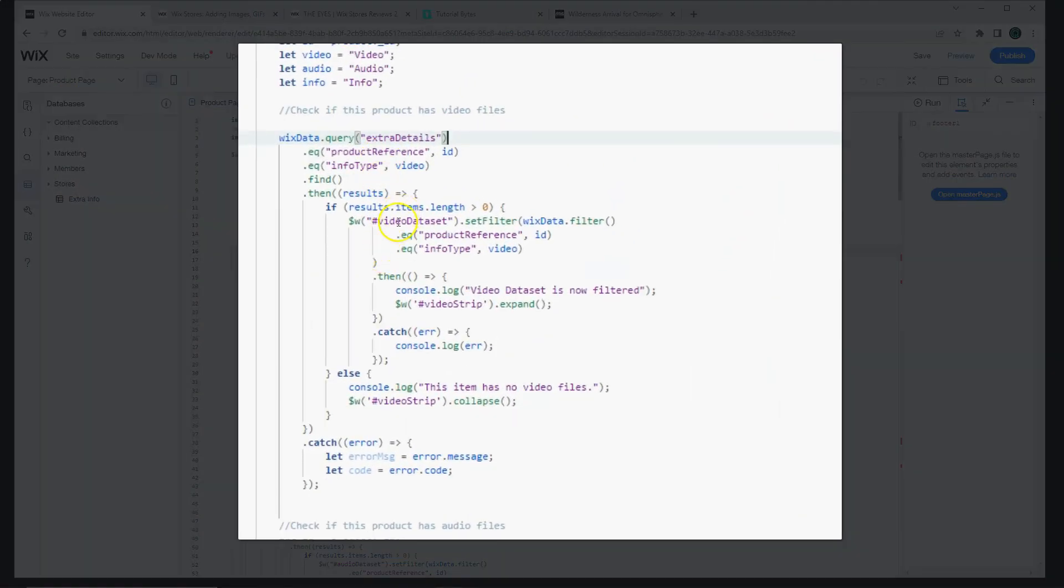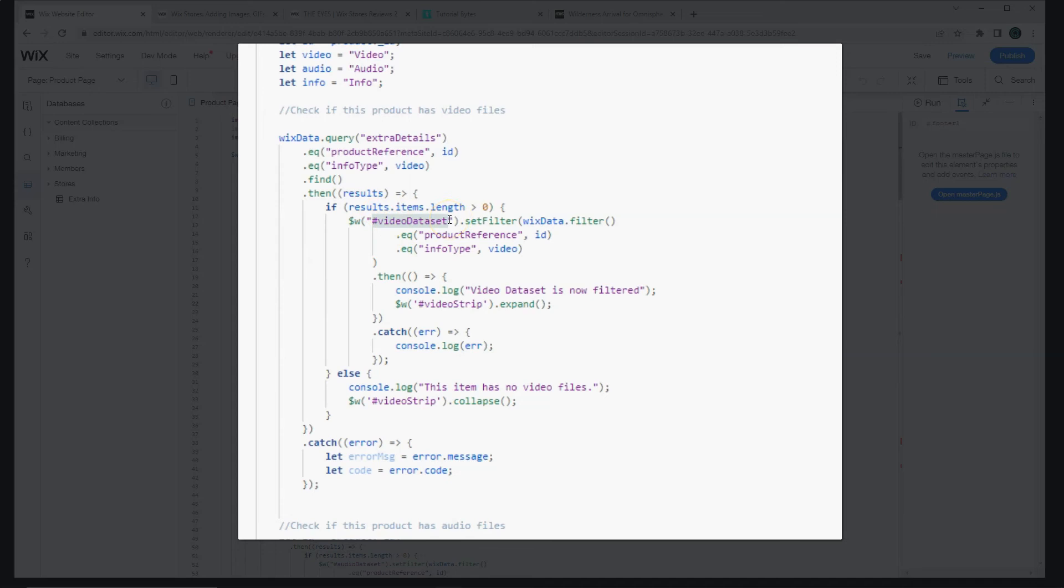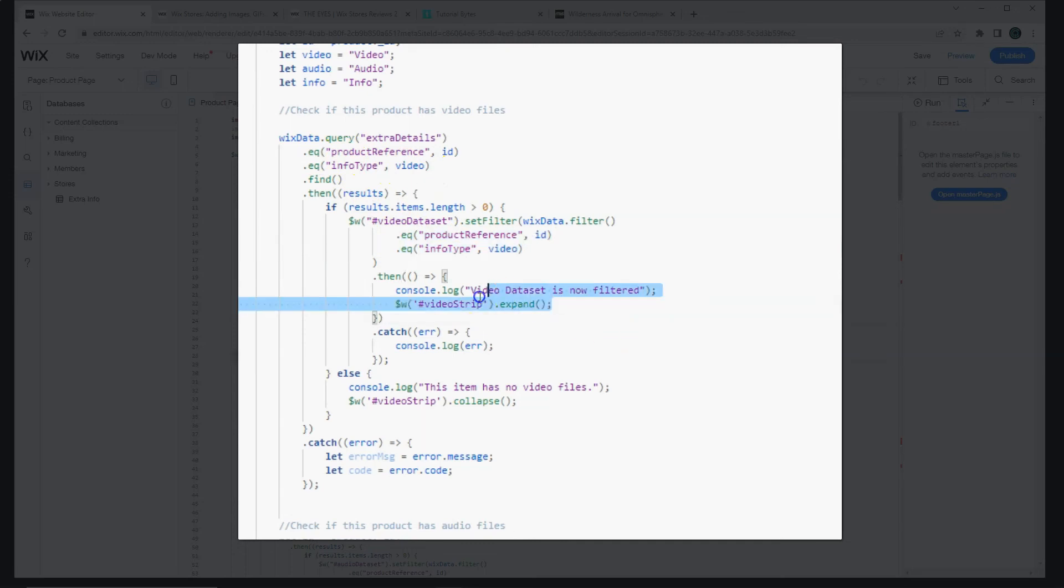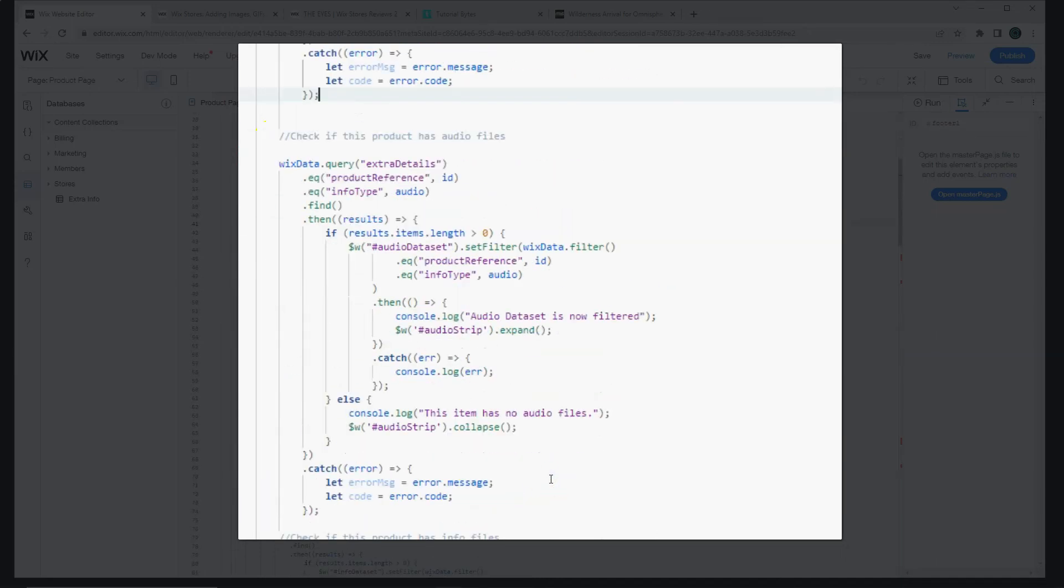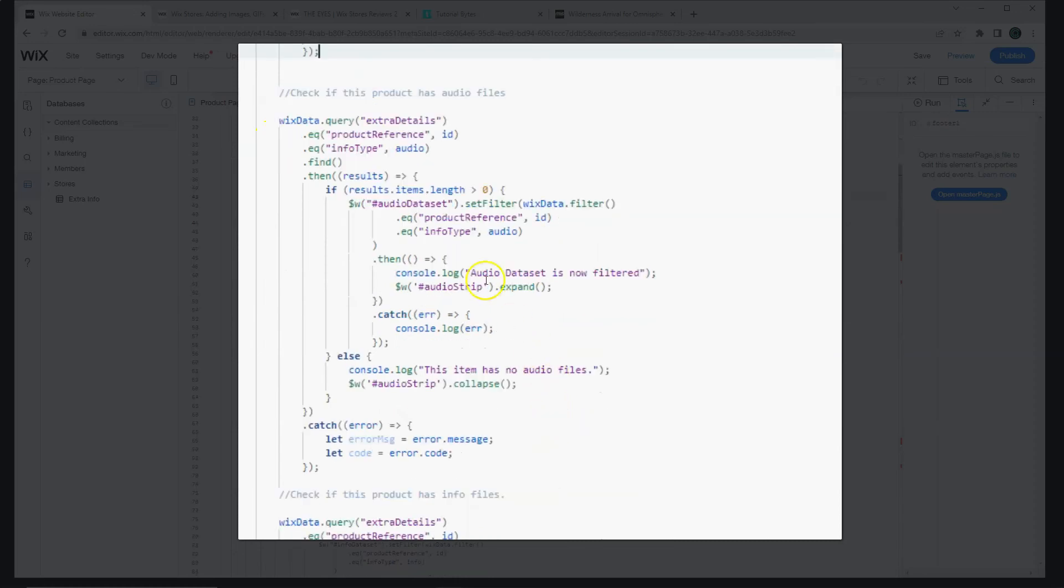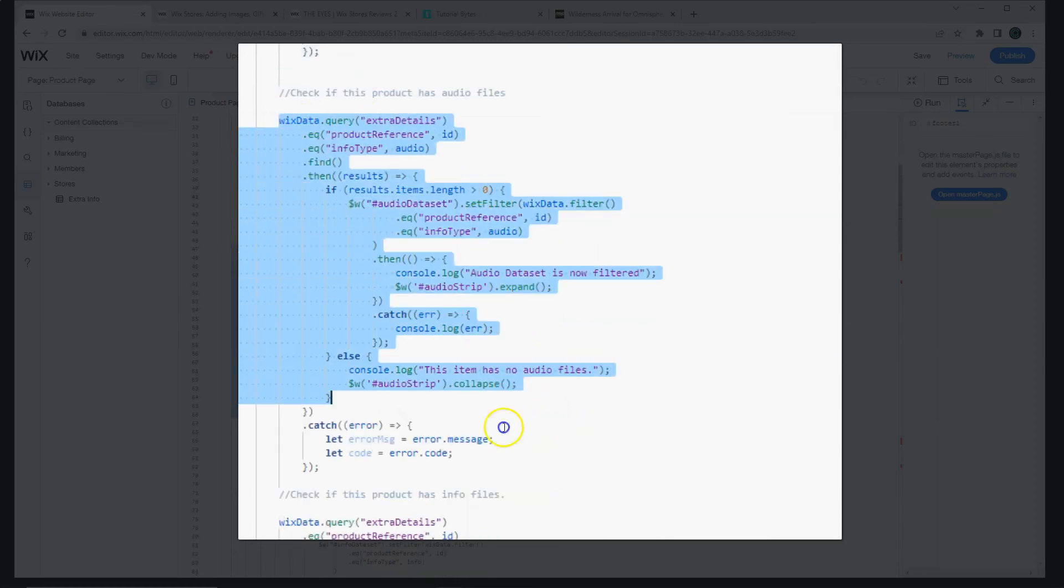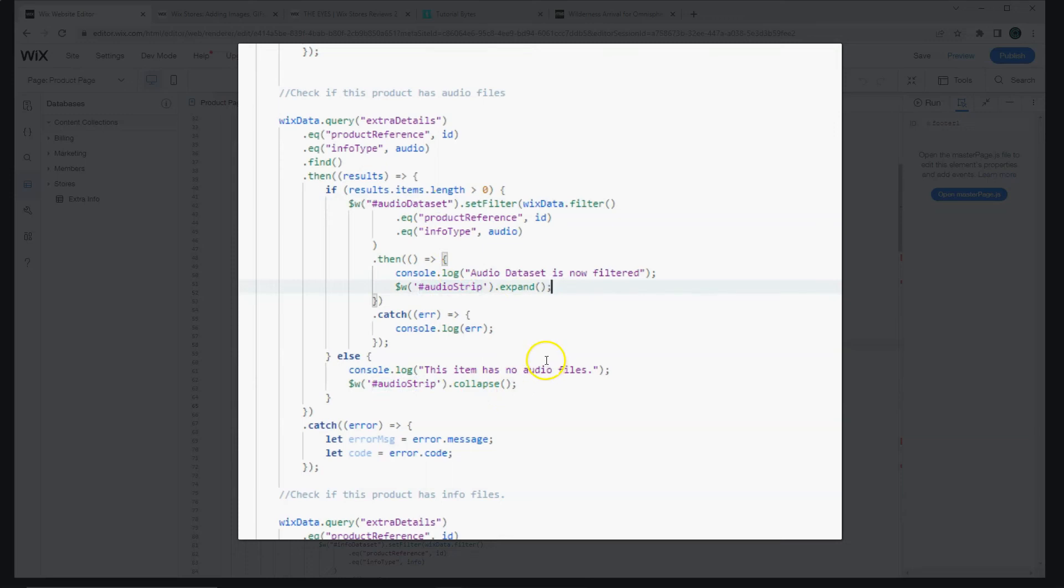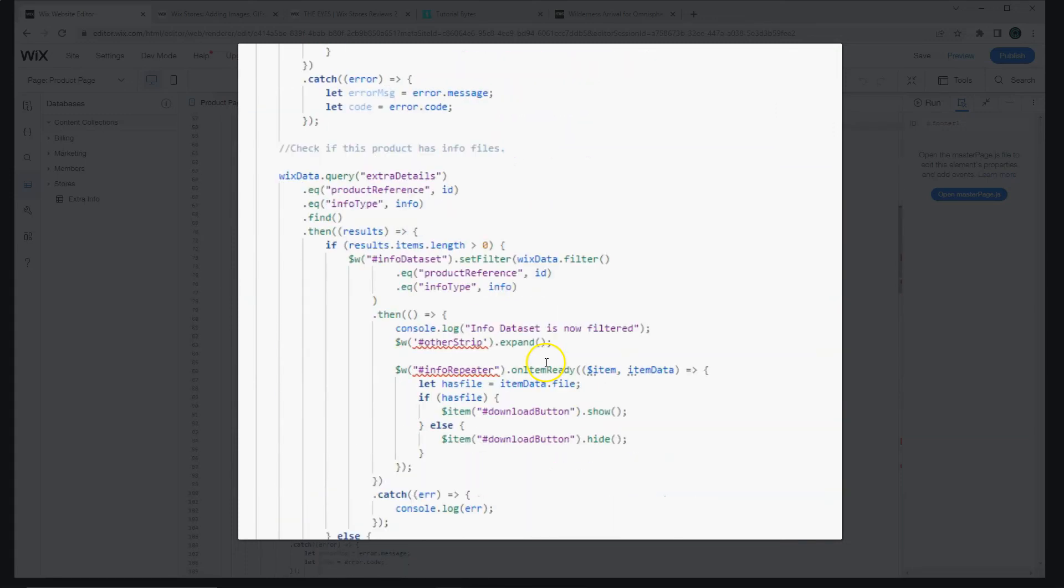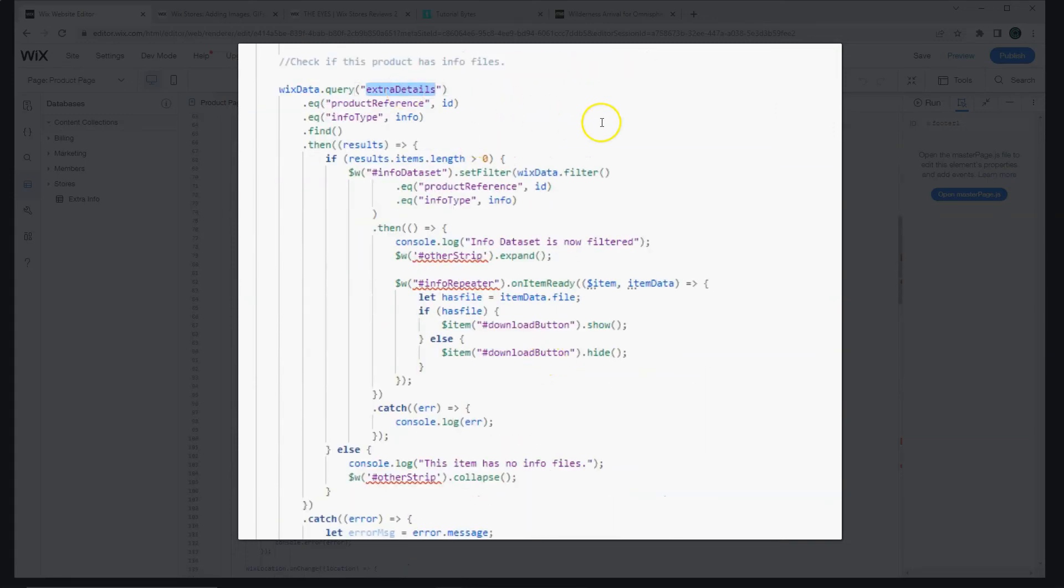From here, we need to make sure that the correct dataset has the filter. So, video dataset is what we called it. And we're going to set the filter for the same exact variables as the top. And then we're going to tell the video strip to expand. So make sure to update those variables as needed. This is for the first query. Then for the next one, info type audio, audio strip, audio dataset. You tell it to expand or collapse. And again, for the other info.